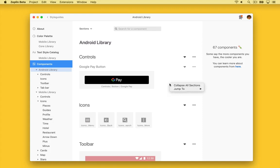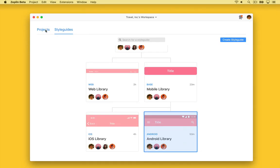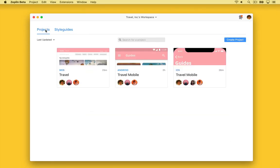I'll now show you an example of connecting an Android project to this Android global style guide. Navigating to our project dashboard, we have projects for iOS, Android, and web. I'll go ahead and select Android.